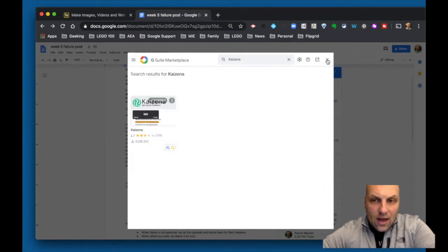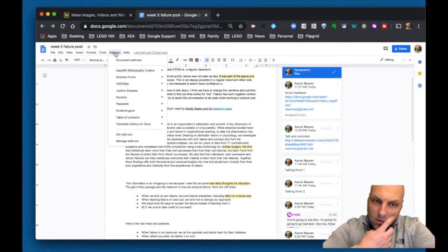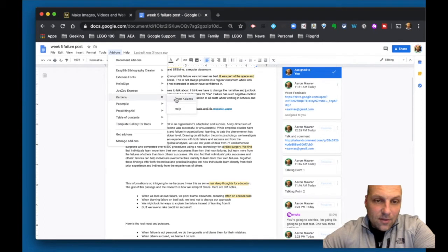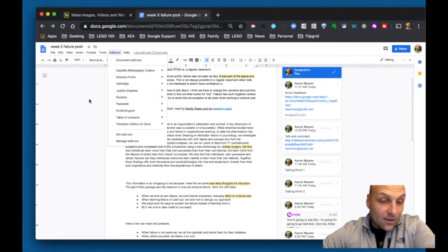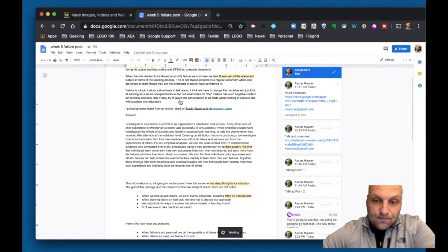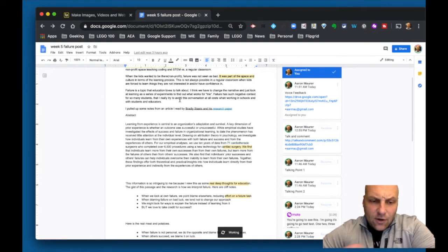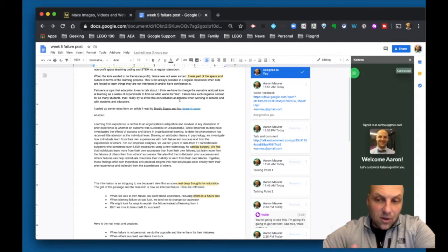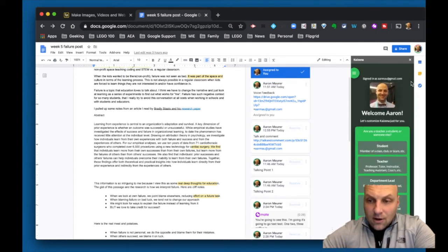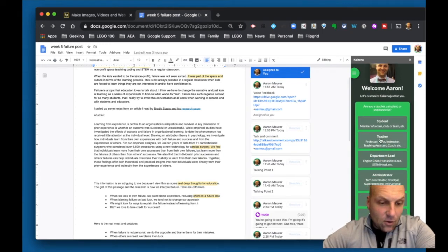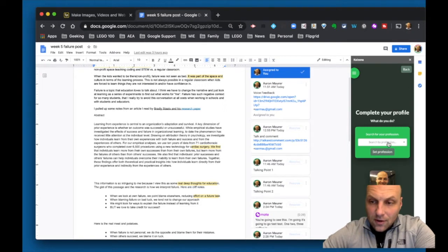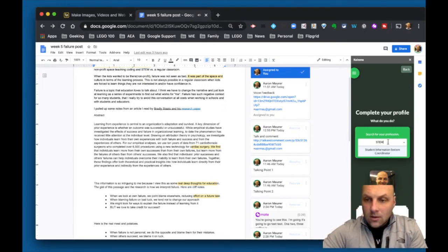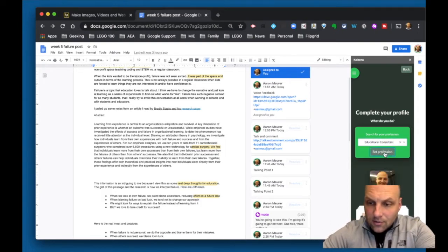Once you have it installed, you'll need to set it up. I thought I'd walk through this setup with you since it's not the fastest or easiest, but once you're in, it's a really great tool. Go to Add-ons, open Kaizena, and the first time through you'll have to create your own profile so it can populate with helpful things like lessons and skills. You'll identify your role — I'm going to go ahead and pick 'Educational Consultant' and create that.